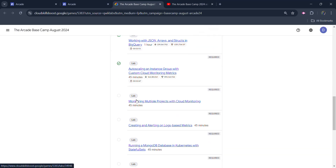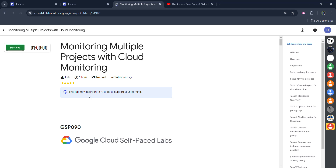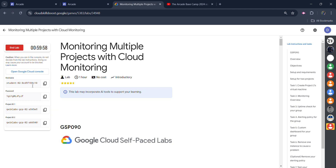Now quickly jumping into the 3rd Lab — open the lab. It would be a little bit lengthy, so stick with me. There are a lot of steps, but we want to start the lab quickly. First of all, start the lab. Click on the start lab button and wait for the credentials to be loaded up.